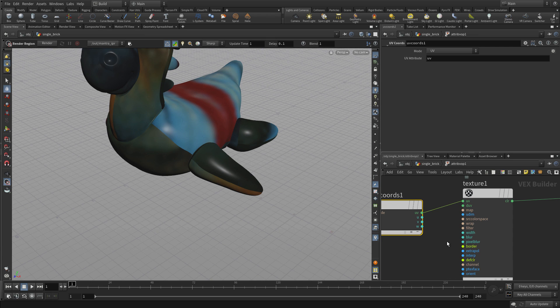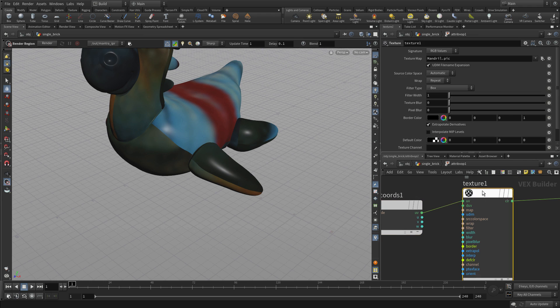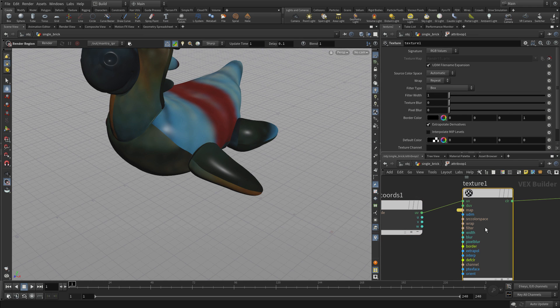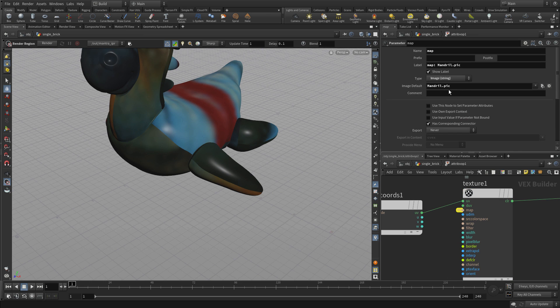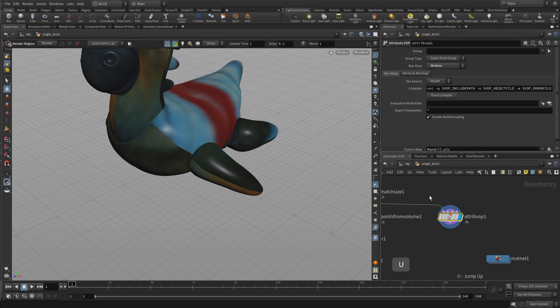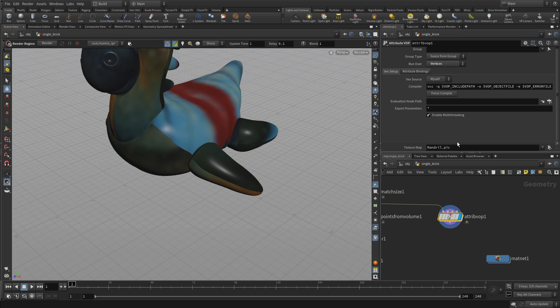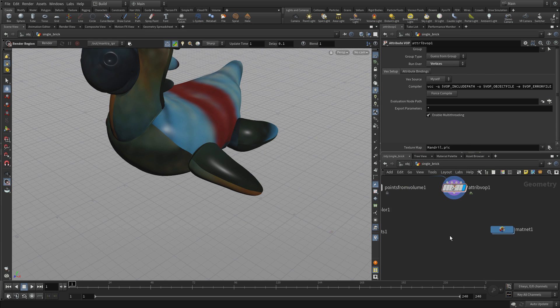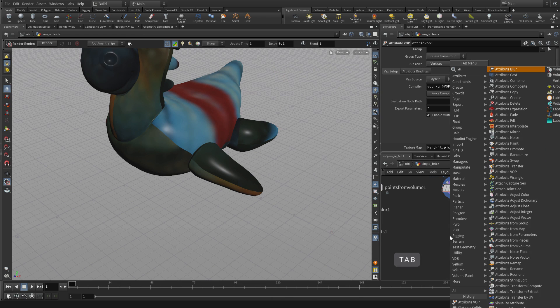Now once we have this, we're going to take one of the parameters here, the texture map, and we're going to promote that up. You get that little yellow line there. If we click on that, we can change the label and we're just going to call this texture map. That gets promoted back up to the geometry level, that parameter, and you can do that with any parameter in VOPs. You'll see it way down at the bottom there, texture map. We'll use that a little bit later.